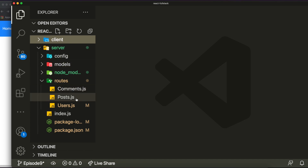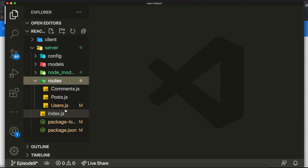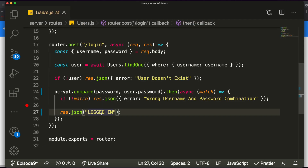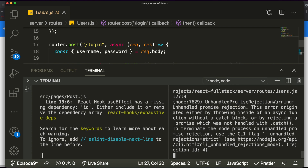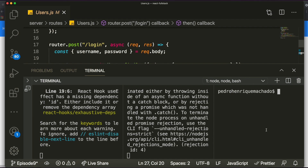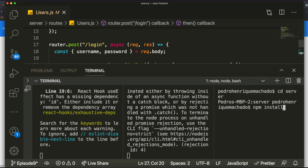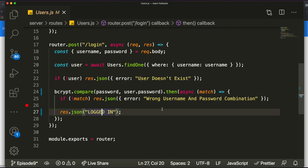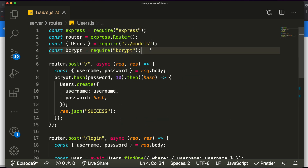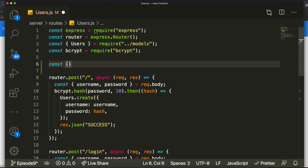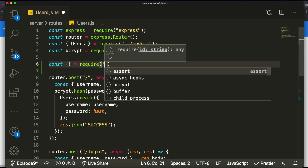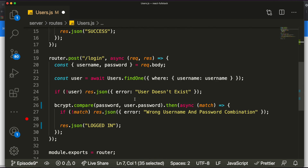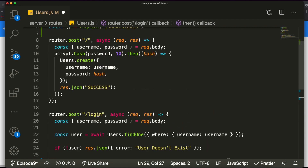Let's come to our server folder and open the terminal. We're going to install some packages inside the server folder. Run 'npm install jsonwebtoken' — this is the package we'll use to generate and validate tokens. Then at the top of our users file we'll import the sign function by writing: const { sign } = require('jsonwebtoken').